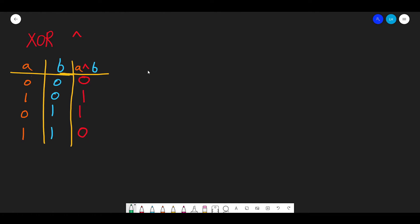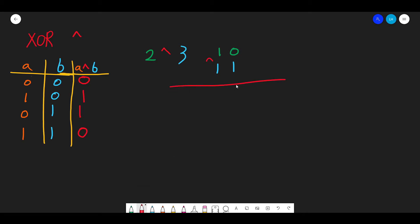What if we ask: what is 2 XOR 3? It's not binary, but the idea is the same — convert to binary. Two in binary is 10, and three in binary is 11. Applying XOR: 1 XOR 1 is 0 (same), 0 XOR 1 is 1 (different). So the result is 01 in binary, which equals 1. Therefore 2 XOR 3 equals 1.